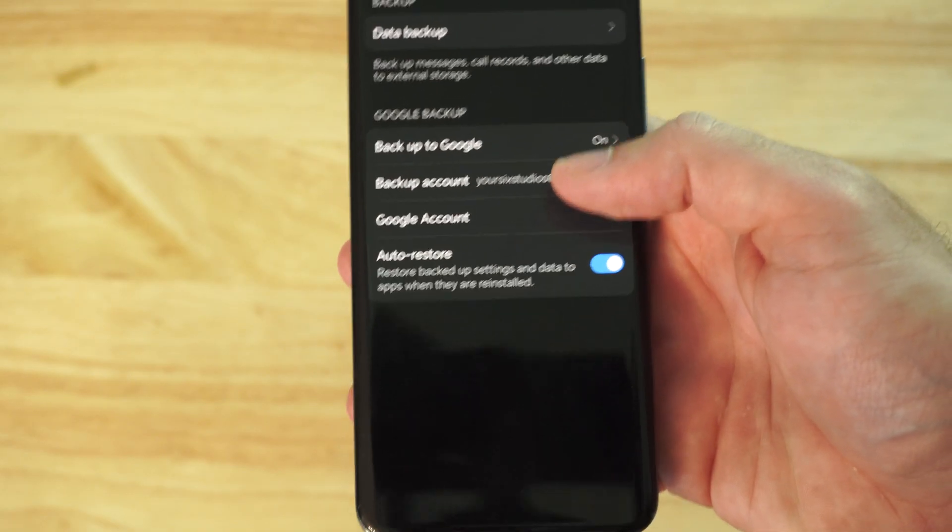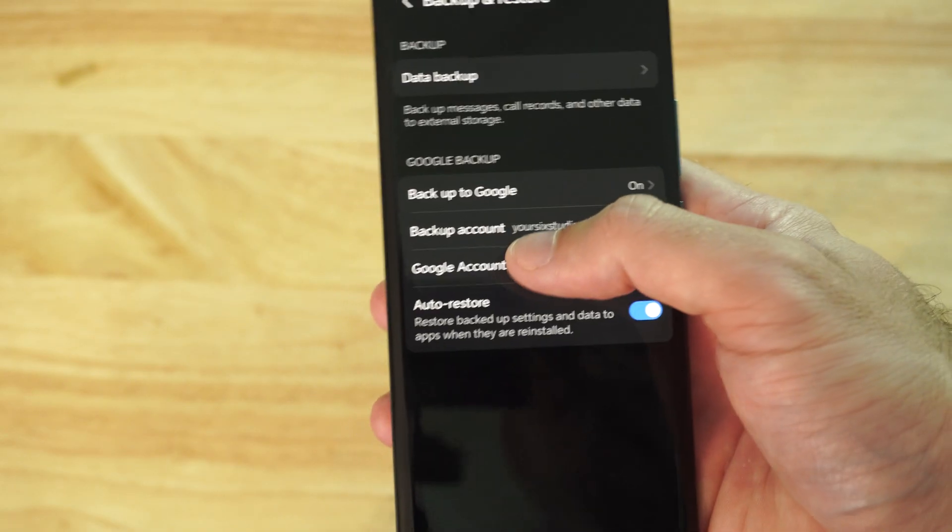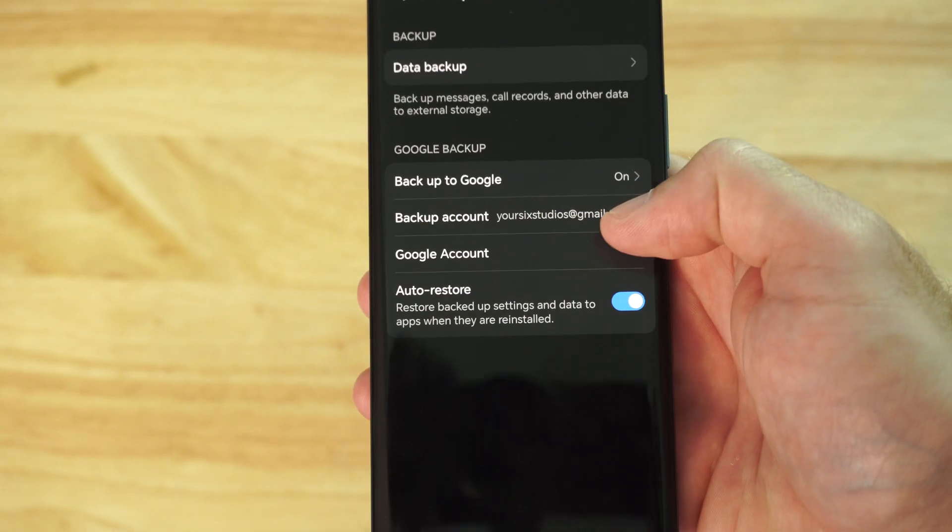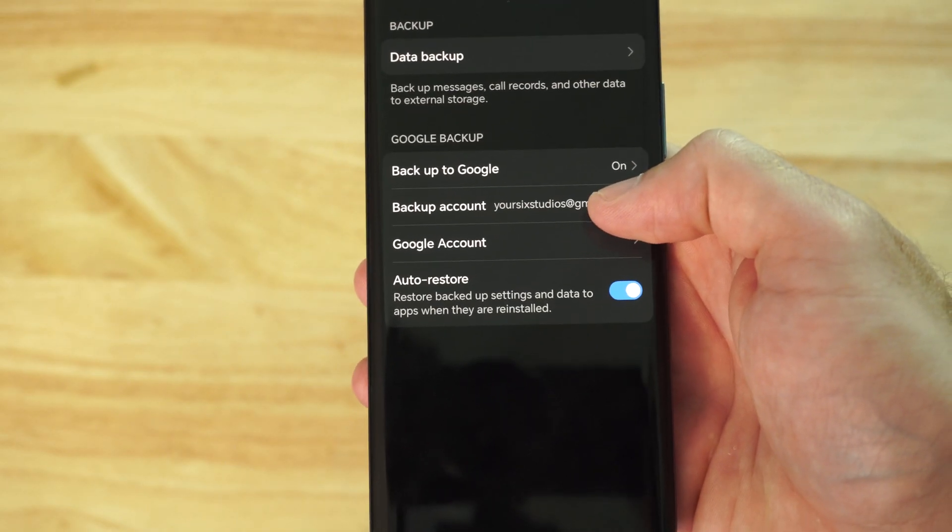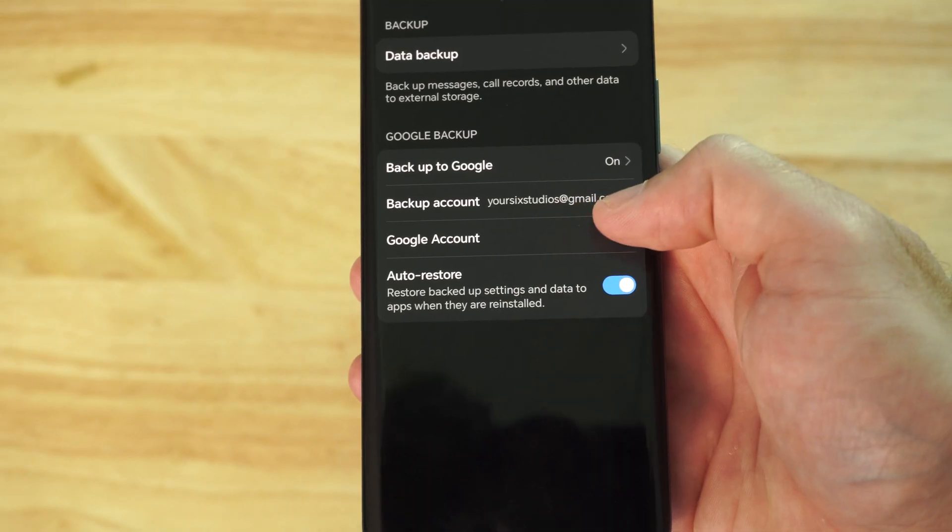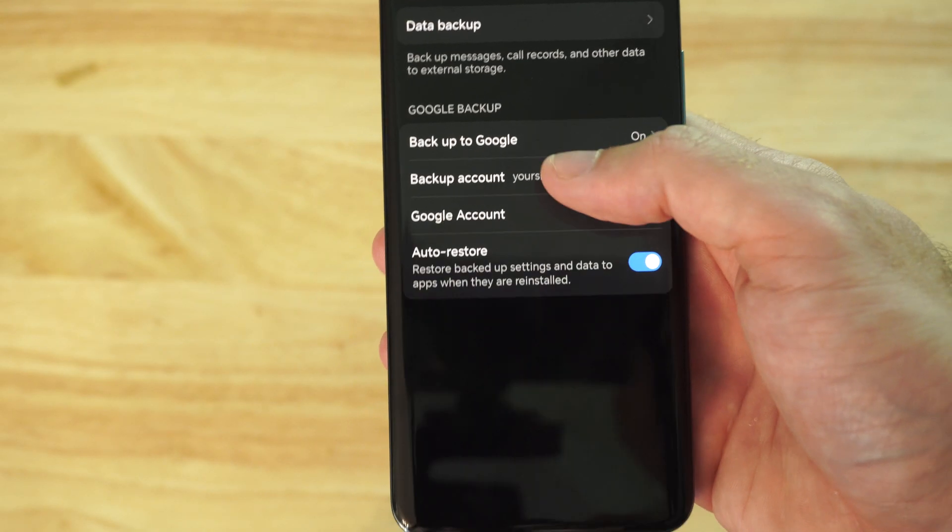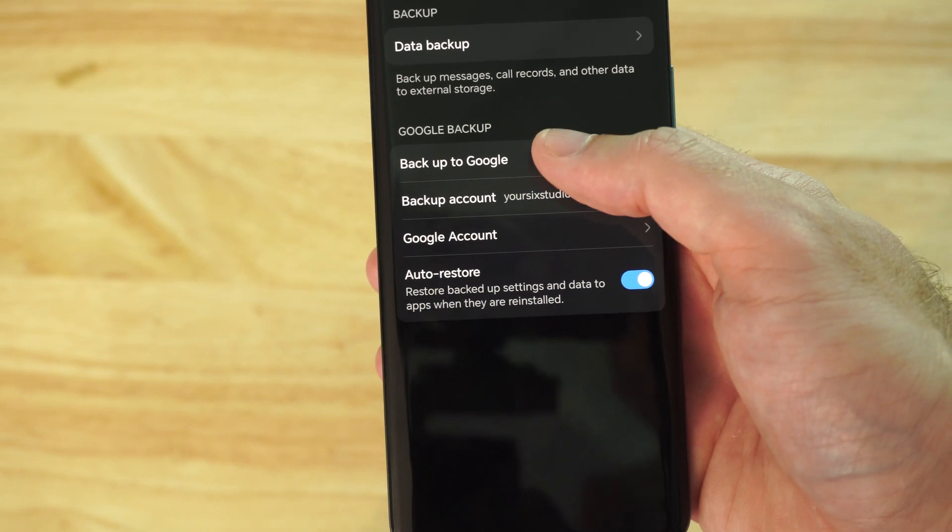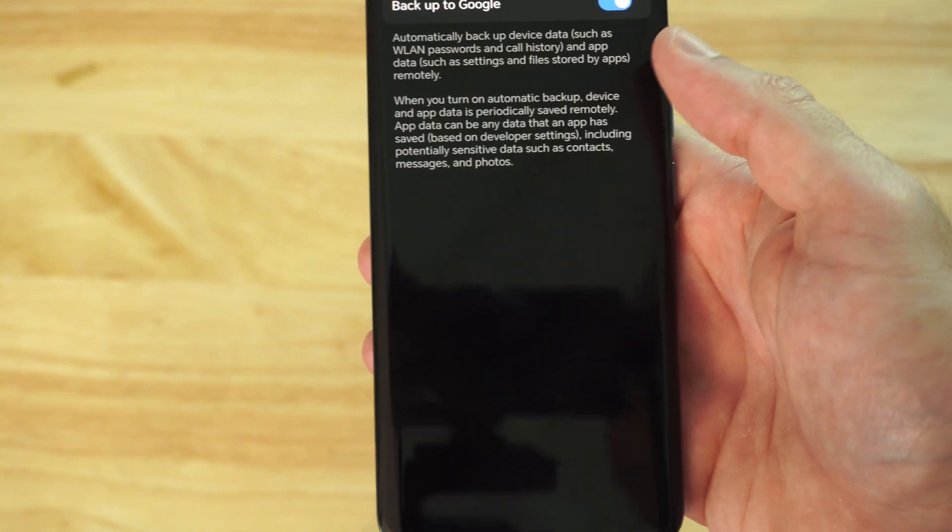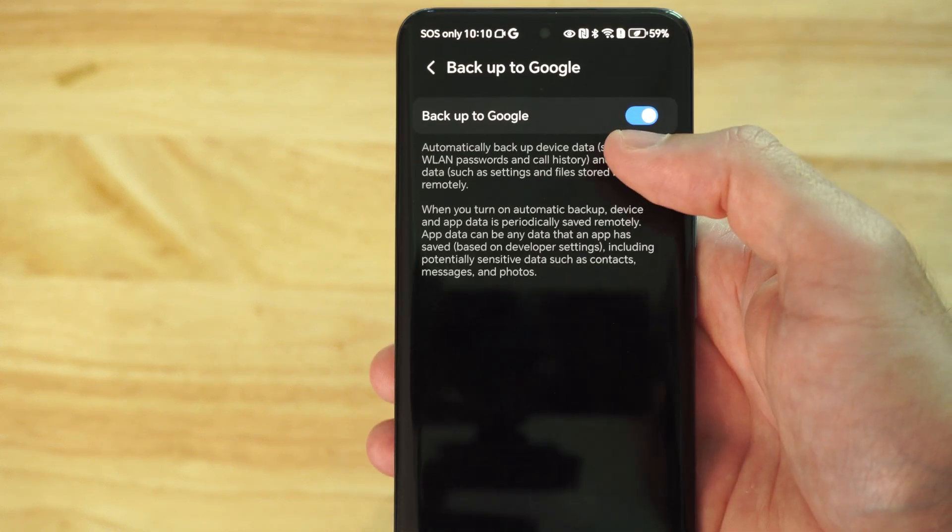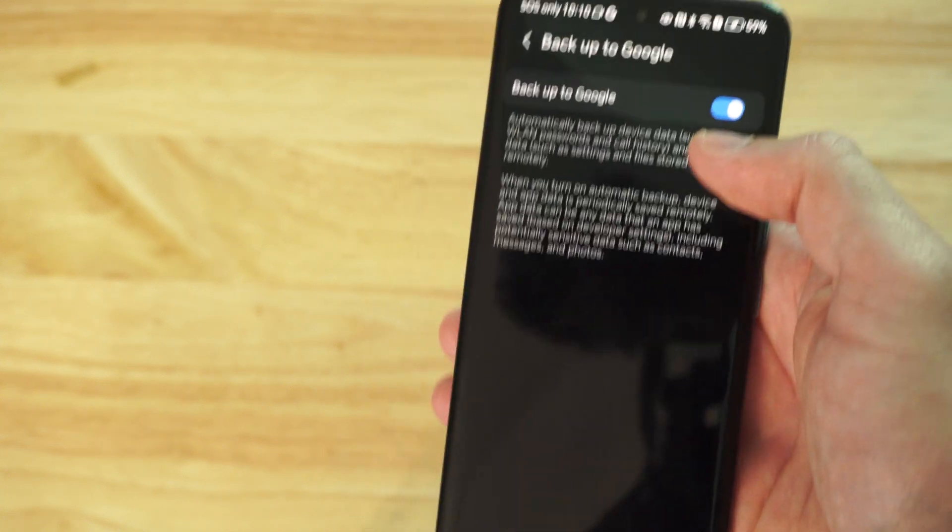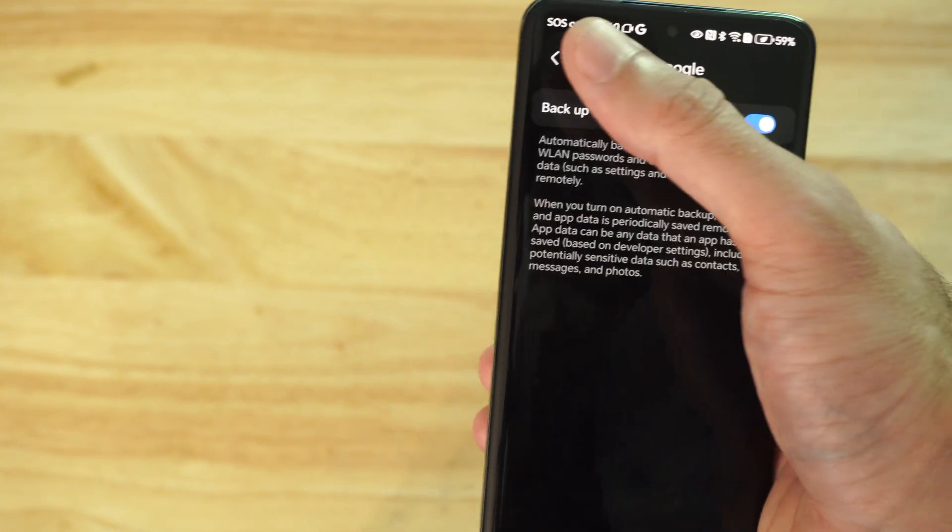Then, go to where it says Your Backup Account. Make sure your Google Account is listed in here, otherwise you can add it. And then go to Backup to Google. And make sure this is turned on.